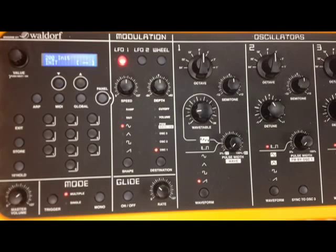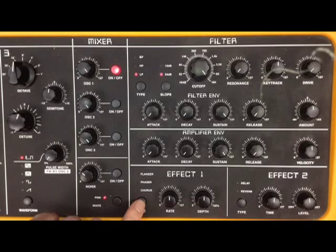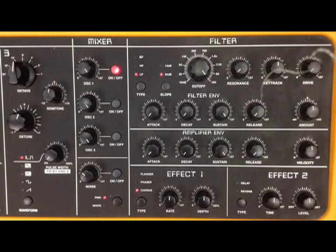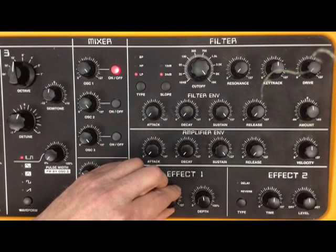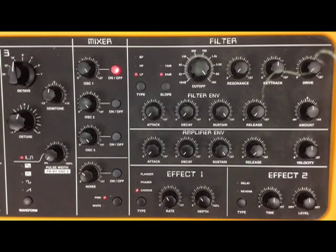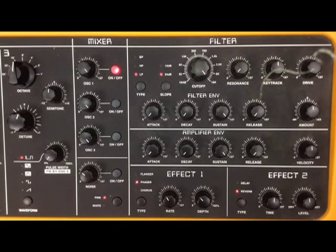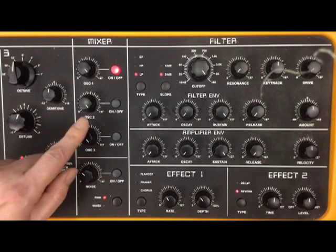Very buzzy. Now how do we make that sound a lot fatter? On the StudioLogic Sledge, we have two effects sections here. We've got the chorus, with depth and rate controls. Then we've got a reverb section, which adds a bit of depth to the sound already. Now rather than using chorus, which kind of multiplies the sound and makes it fatter, of course we've got two other oscillators. So I'll switch out the chorus and access oscillator 2.